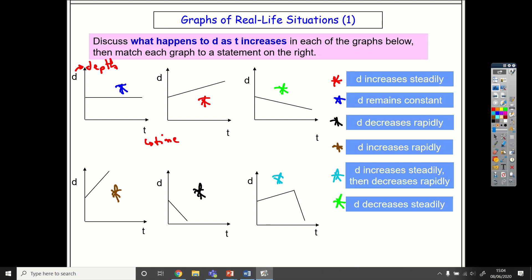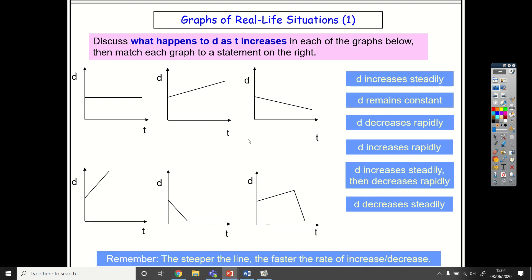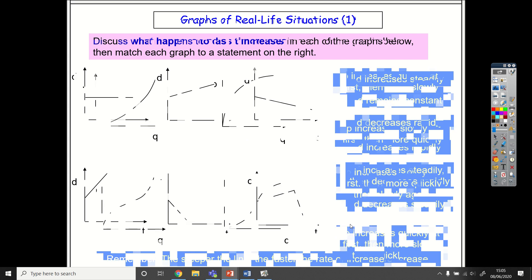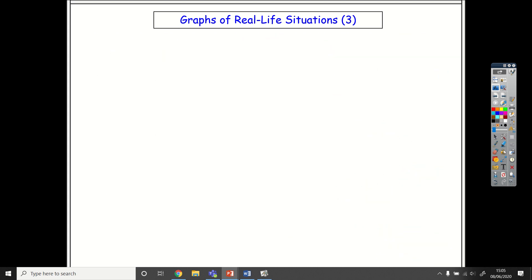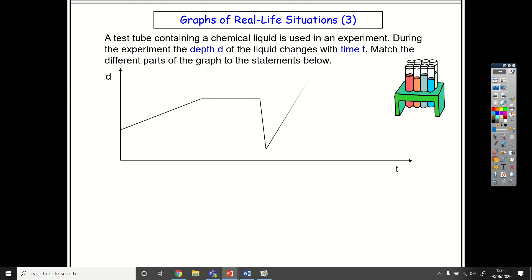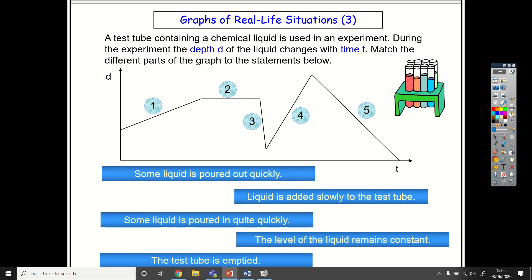Just remember: the steeper the line, the faster the rate — steepness corresponds to speed. These curvy ones mean the speed is changing; if the steepness is changing it will either be getting slower or getting quicker. I want you to match these up to those four. Then the next slide describes five parts of an experiment and you'll match it to five sentences depending on how the graph looks.